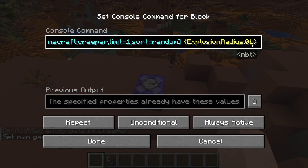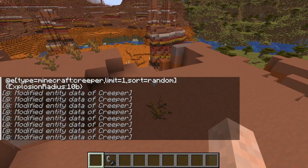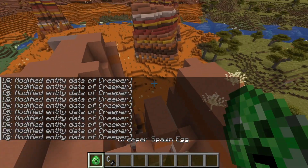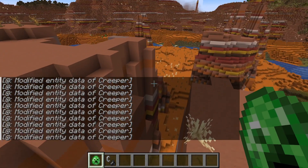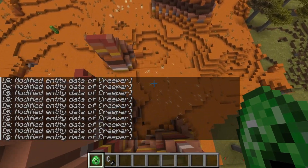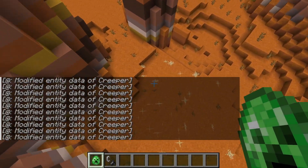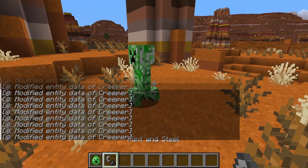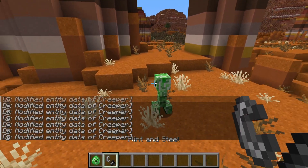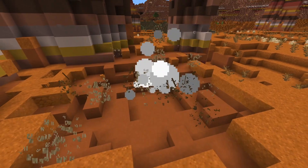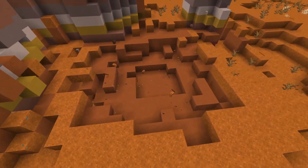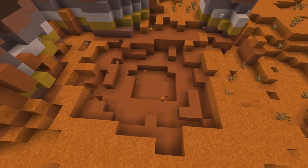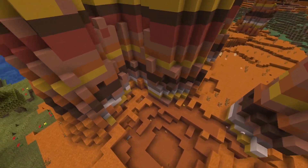Now, as I said, if we increase this value to for example 10, this makes creepers more destructive. Let's fly down and place a creeper and explode it — you will see that it takes a huge crater, a lot bigger than normal.